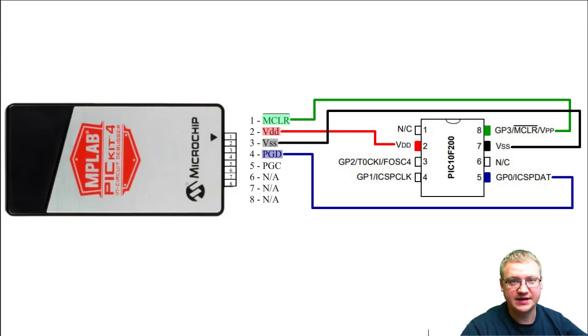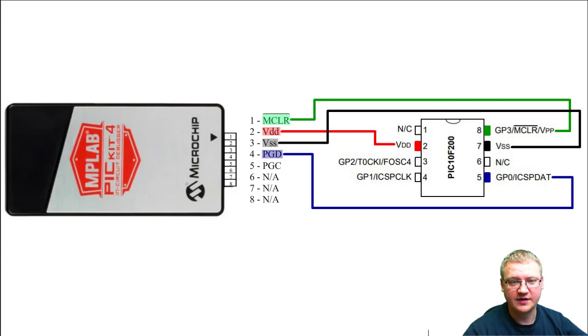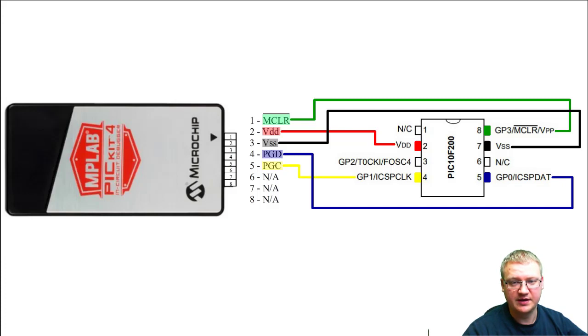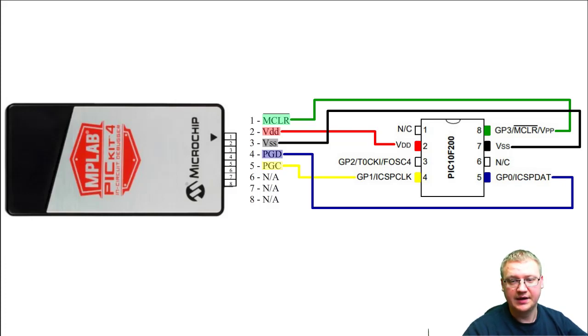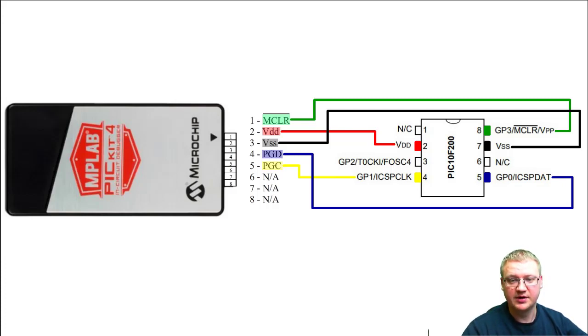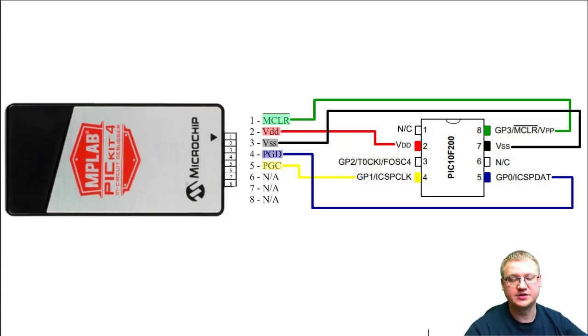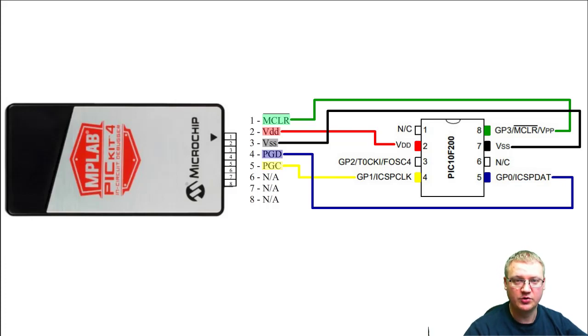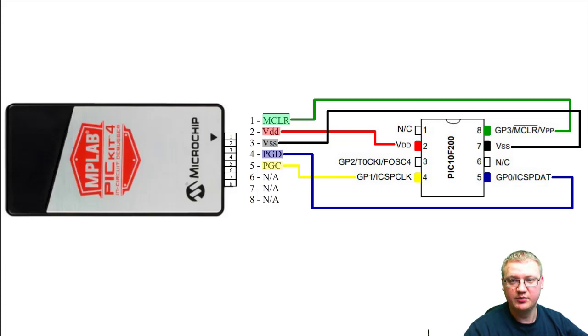Next one, number five, is PGC, program clock. That goes into pin number four of our microcontroller, and again ICSP CLK, which is the clock, in-circuit programming clock. So these are the connections for our microcontroller that we're going to be using throughout programming.